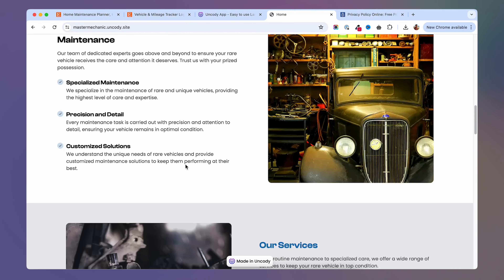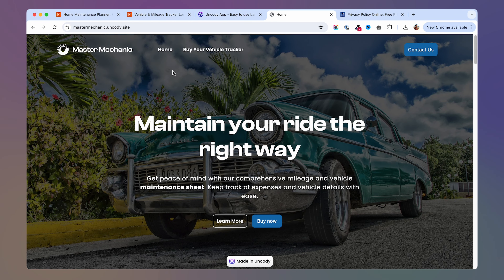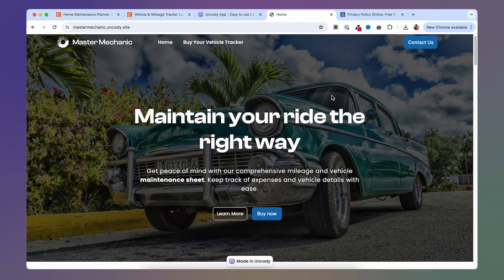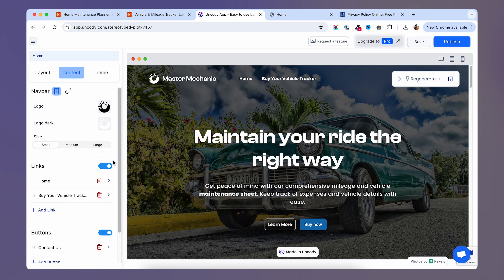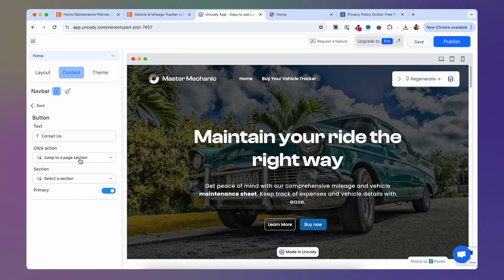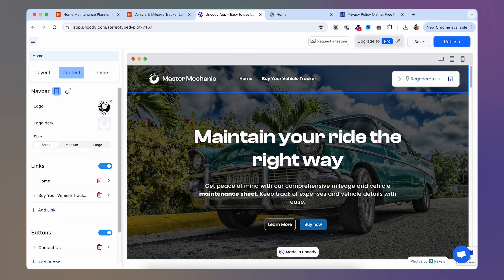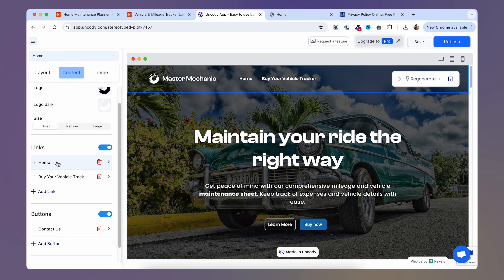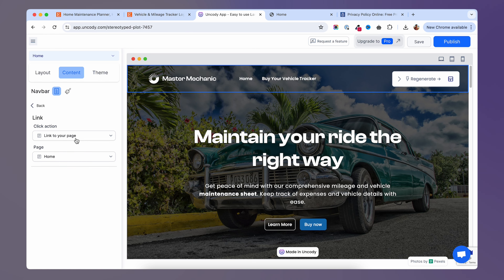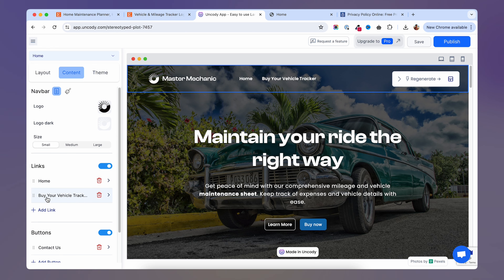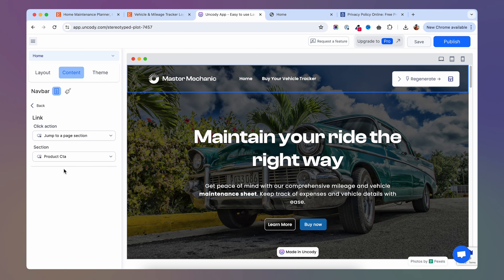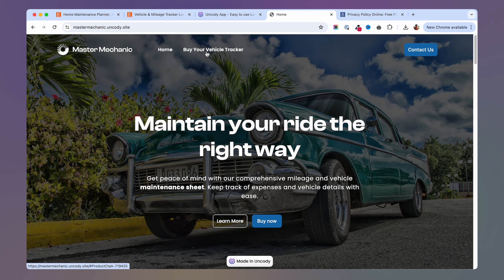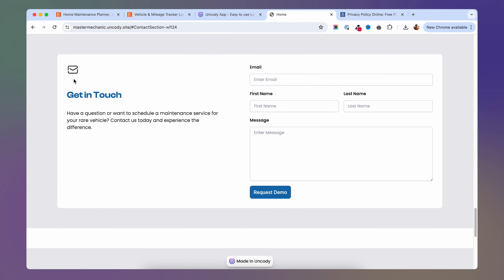This is the page we have so far. Let's further customize it — for example, the navigation button doesn't do anything at the moment. Inside here, go to the nav bar. The settings are quite self-explanatory. If you go to 'contact us,' you get the option to jump to a page section, which we want — we'll jump to the contact form. Publish that. Then if you want to change your logo symbol, you can upload your own. To modify the navigation links, click on them and select the option you want. For 'buy your vehicle tracker,' I chose jump to page section, so clicking it will jump to the product CTA section. Clicking 'contact us' will jump to the contact section.